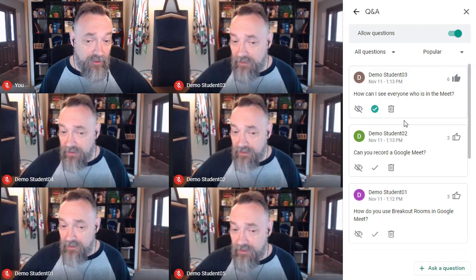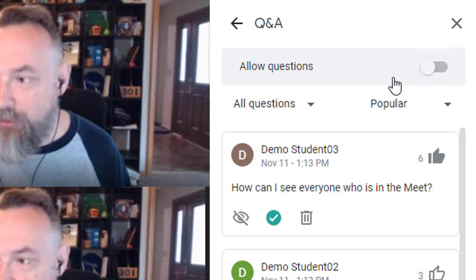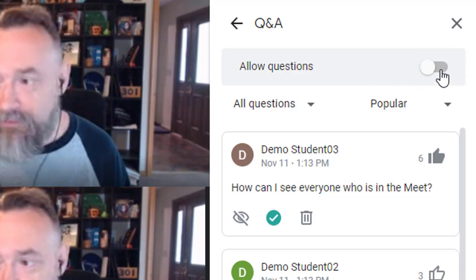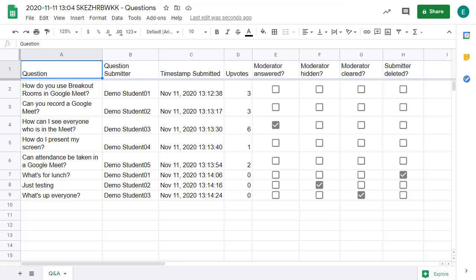At any point during the meet, you can turn off the Q&A feature by clicking on the 'Allow questions' toggle button, and then you can click it again to turn the Q&A feature back on. After the meet is done, as the moderator, you will be emailed a question report which contains all of the questions asked, hidden, or deleted by you or the submitter, along with the names of the person who submitted each of the questions. This can be a good way to keep track of everything that was asked, but also to help cut down on a student asking and then deleting an inappropriate question.